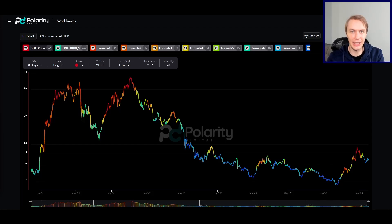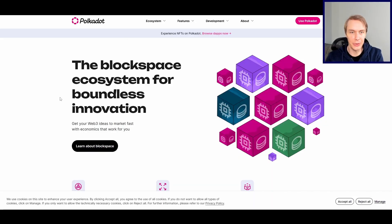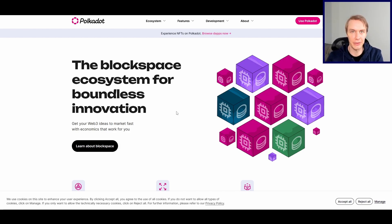Welcome back to Upside Down Data. Let's talk about Polkadot and where it might be heading next. If you're not familiar, Polkadot is a layer zero protocol — it's actually a protocol on which layer ones are built on top. This has different advantages, such as offering native interoperability between different layer ones that are built on Polkadot, and also things like security and other benefits.